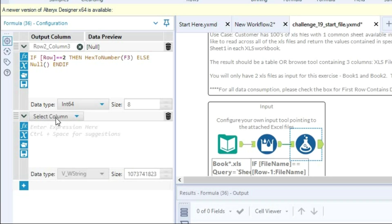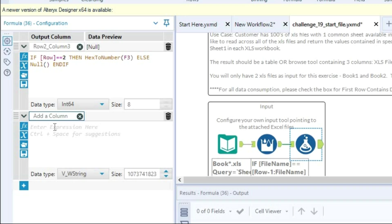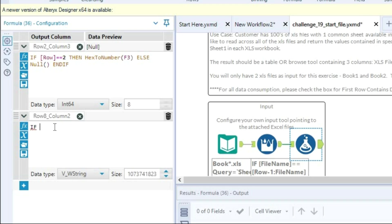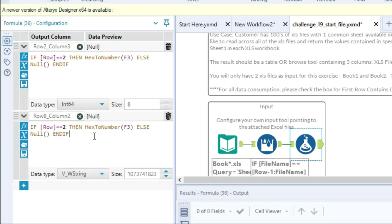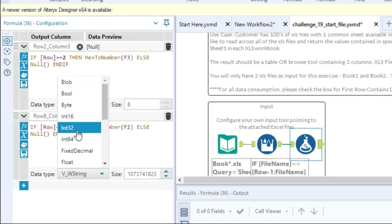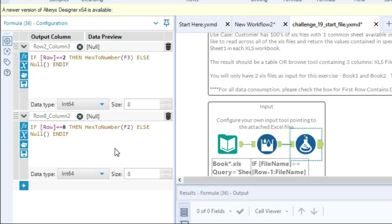Same goes for next value, there is row 8 column 2. Again the same formula. I'll be just changing the number. If row 8 then we need to select the value from column 2. So let's change the type and run the workflow.